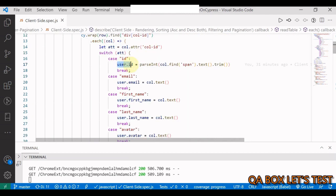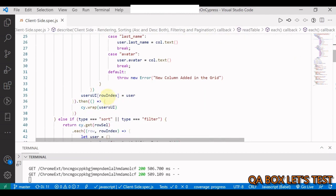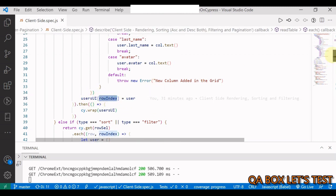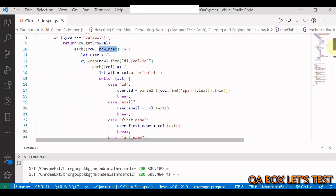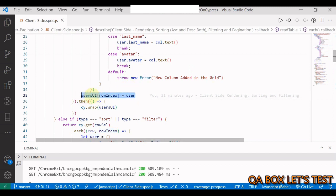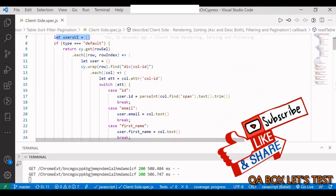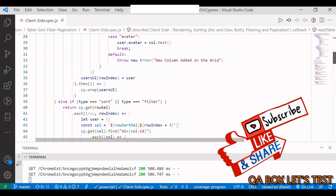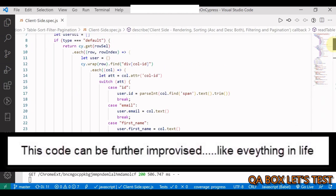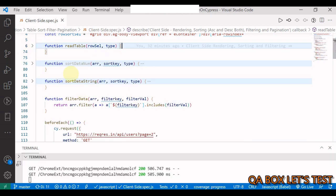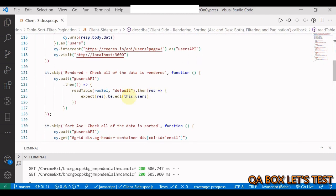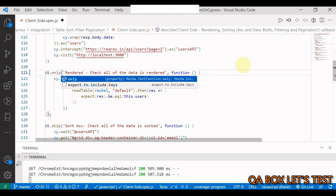The user object is built and added to the collection using the row index — in each you have the element and the index. Once all rows are iterated, the collection is populated. Since this is synchronous code inside asynchronous Cypress code, I use cy.wrap on the result and add return in front of cy.get so it returns all the users found in the grid.